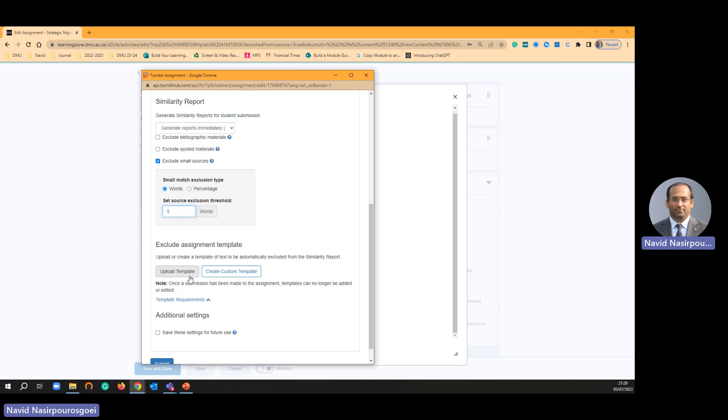If they submit that template as a part of their assignment, then every single student submission is going to show a very high similarity because let's say 100 students are going to use the same template and they are going to submit the same template. Then there will be similarity issues.